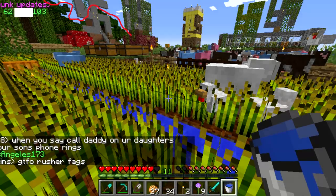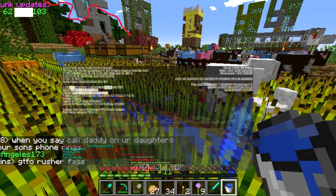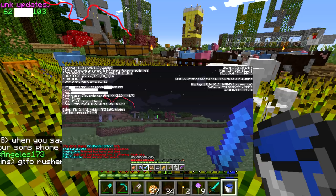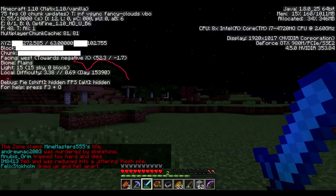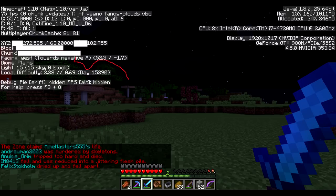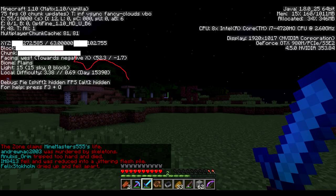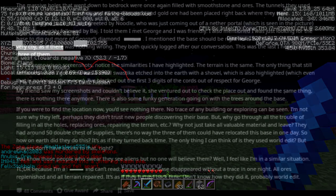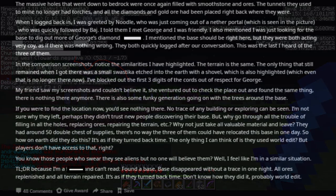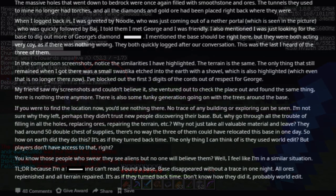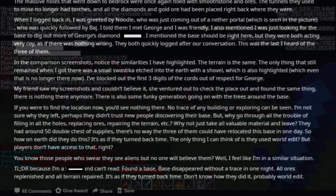There is also some funky generation going on with the trees around the base. If you were to find the location now, you'd see nothing there. No trace of any building or exploring can be seen. I'm not sure why they left. Perhaps they didn't trust new people discovering their base. But why go through all the trouble of filling in all the holes, replacing ores, repairing the terrain?